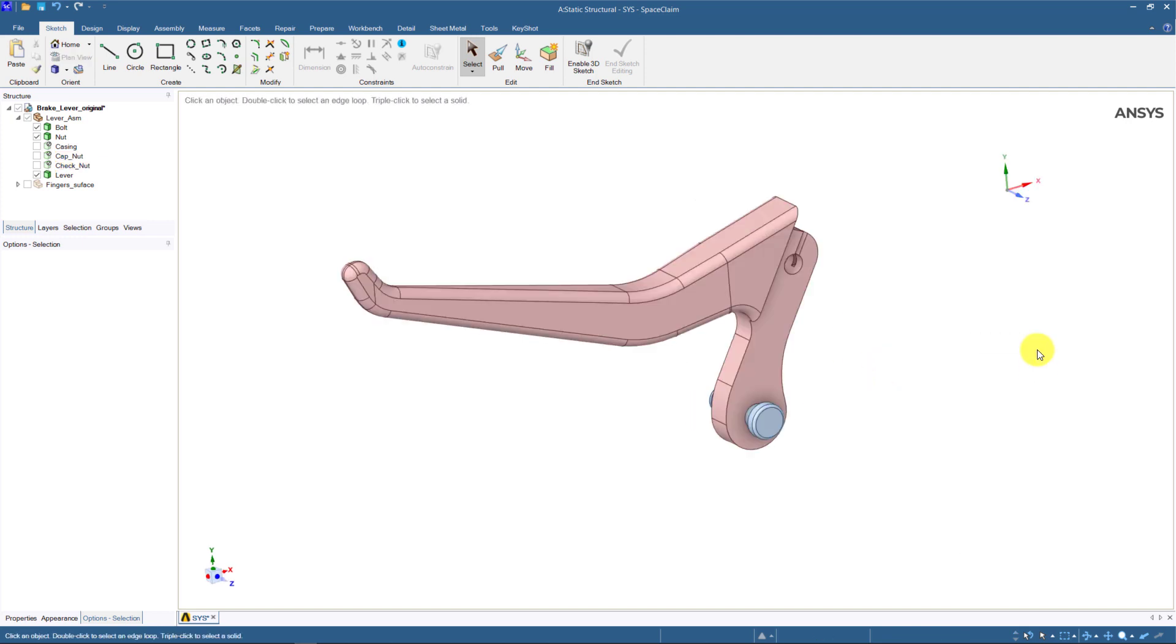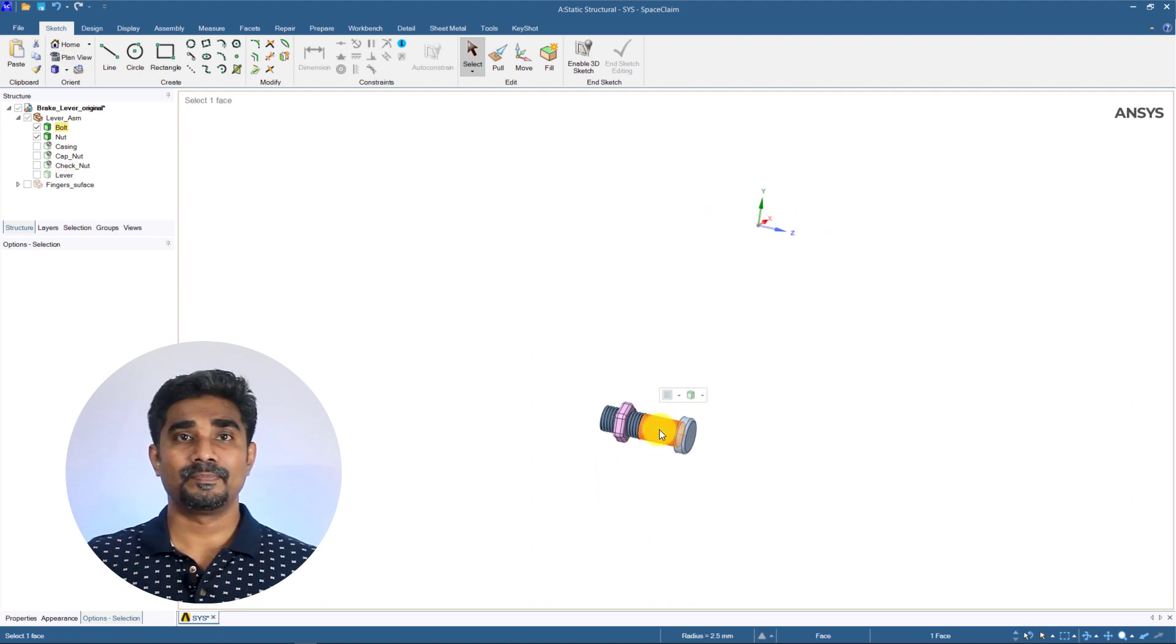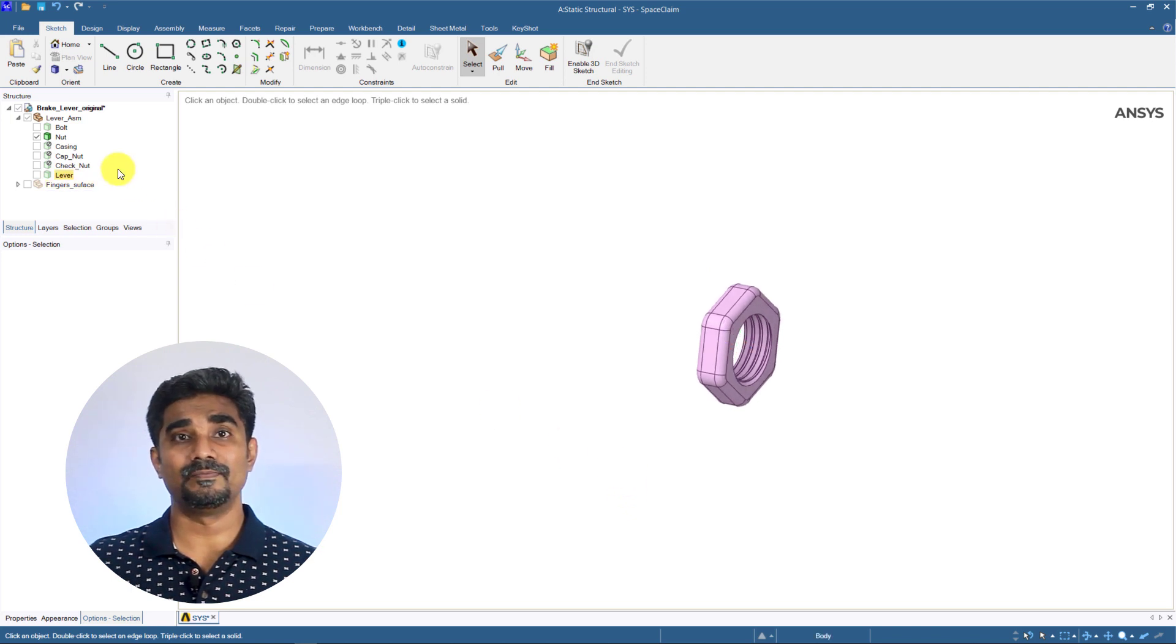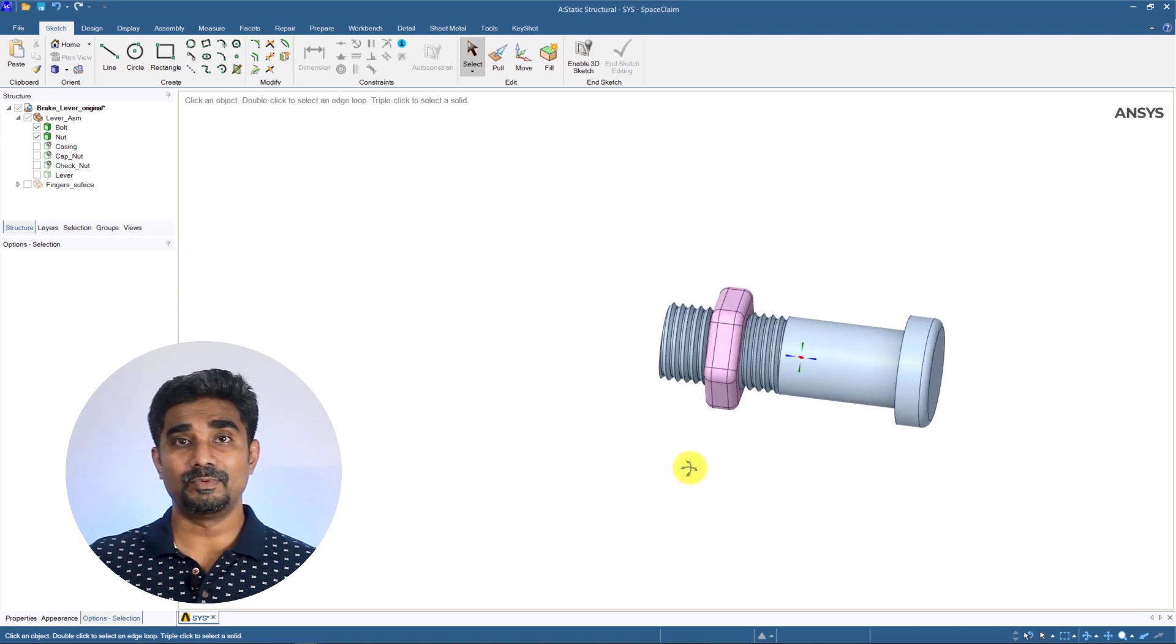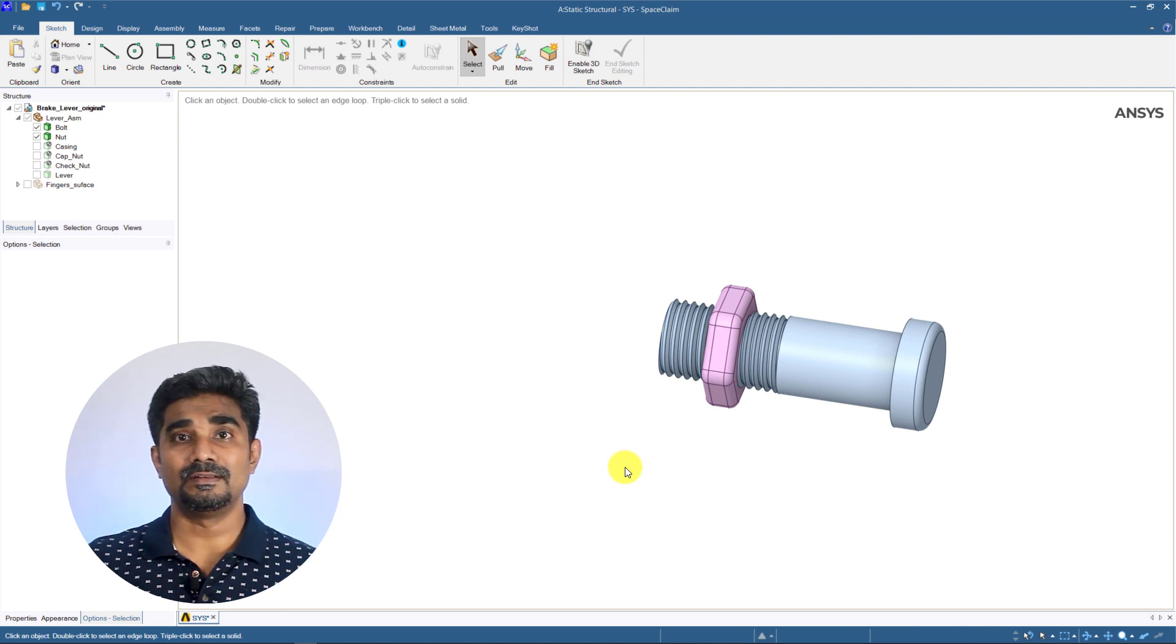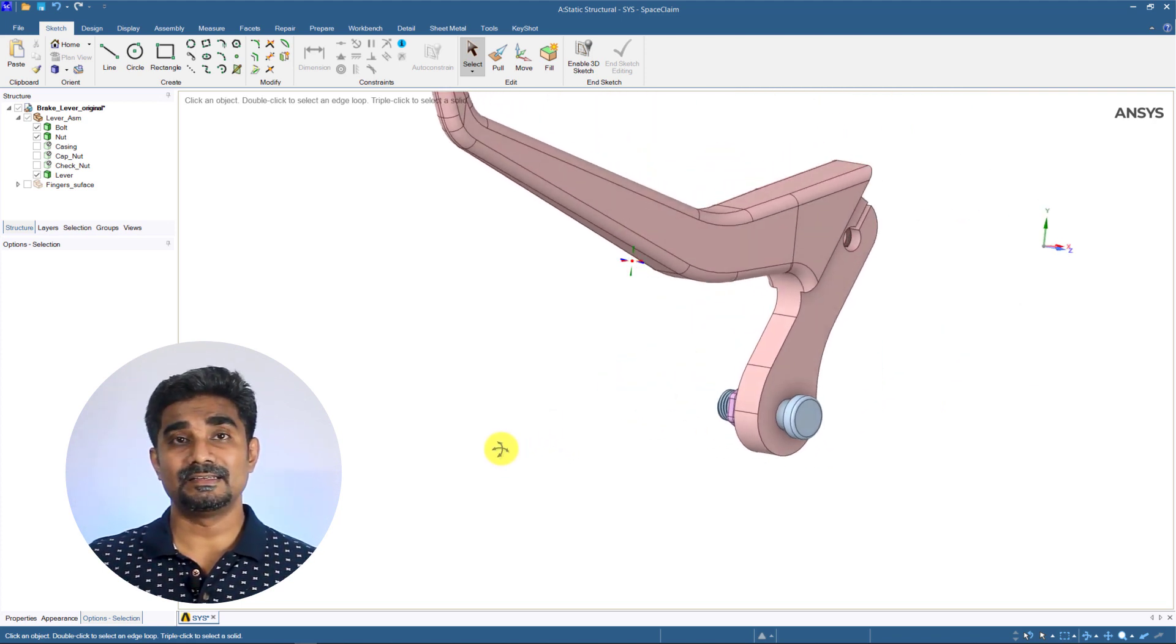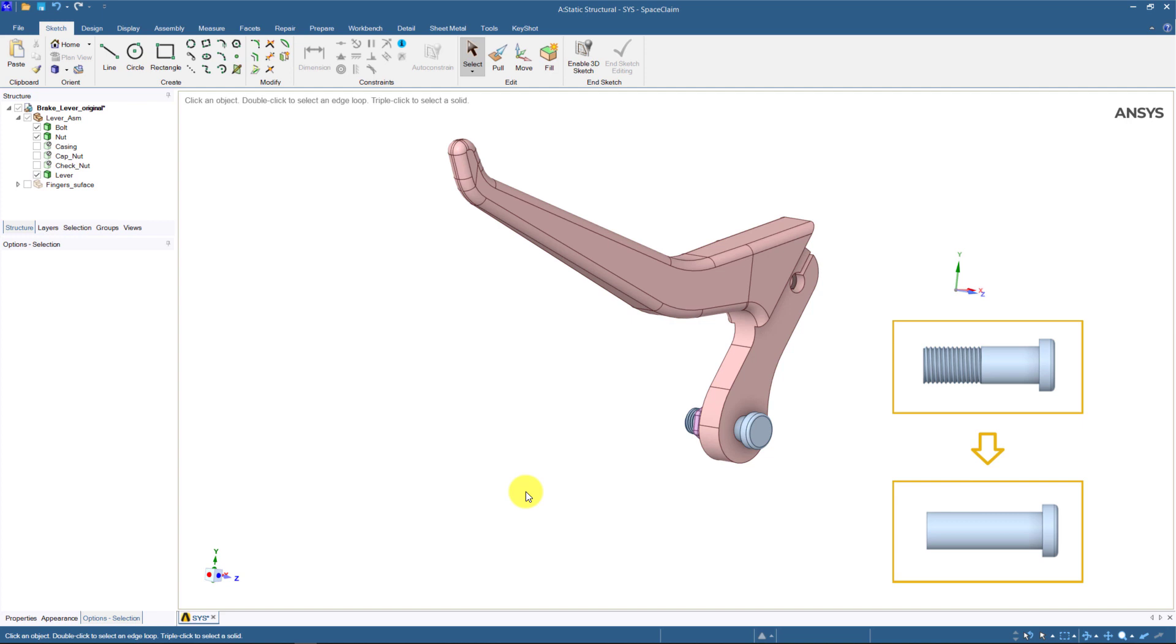Now, let us move to the bolt connection between the lever and the casing part. Look at the bolt and the nut. We can see that both have threads. These threads can dramatically increase the number of nodes and elements in the model which will increase the simulation time. If we were interested in the threaded portion of the bolt, we may wish to retain such detail. But, in this simulation, recall that the lever is the part of interest. Thus, keeping details such as the thread of a bolt is not helping with our objective. So, we can remove the threads to simplify the geometry for meshing purposes.